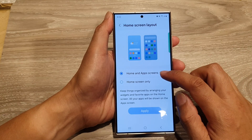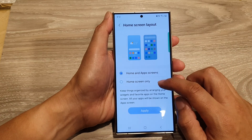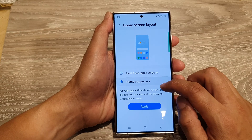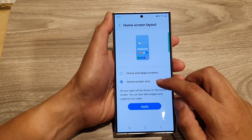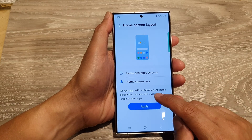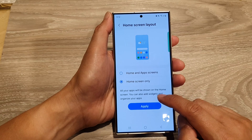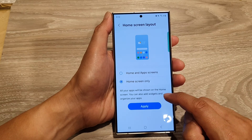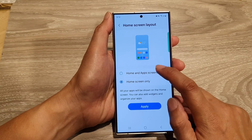In here you can choose home and app screens or home screen only. By selecting home screen only, all your apps will be shown on the home screen. You can also add widgets and organize your apps.